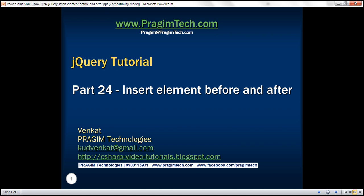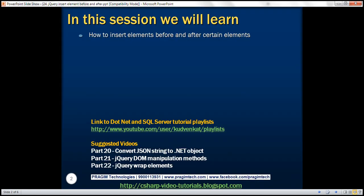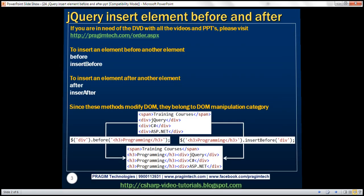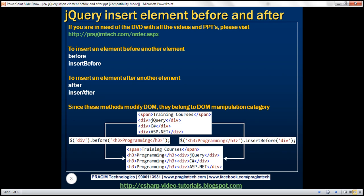This is part 24 of the jQuery tutorial. In this video, we'll discuss how to insert elements before and after certain elements on the page. To insert an element before another element, we can use the before or insertBefore methods. To insert an element after another element, we can use the after or insertAfter methods. Since all four of these methods modify the DOM, they belong to the DOM manipulation category. Let's understand these methods one by one with examples.